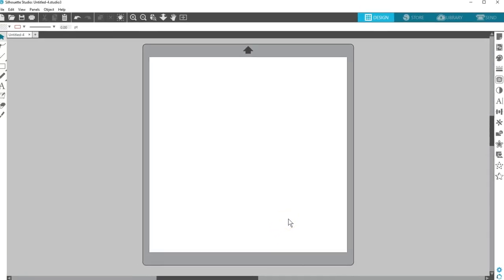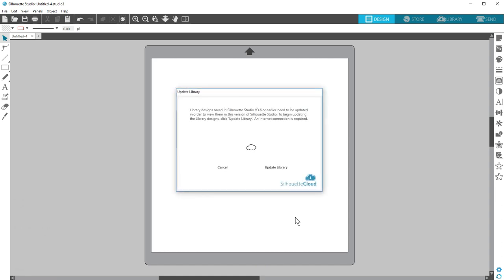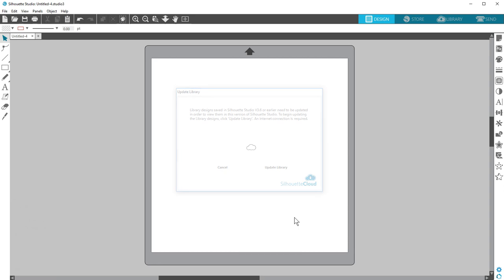The Silhouette Cloud has been around for a while now, but if you're updating your software for the first time to a cloud version, which is any version higher than 3.6, you'll go through an additional one-time process to update your library to the cloud. If your library is very large, don't be surprised if it takes 20 minutes or more to convert your library to the cloud.